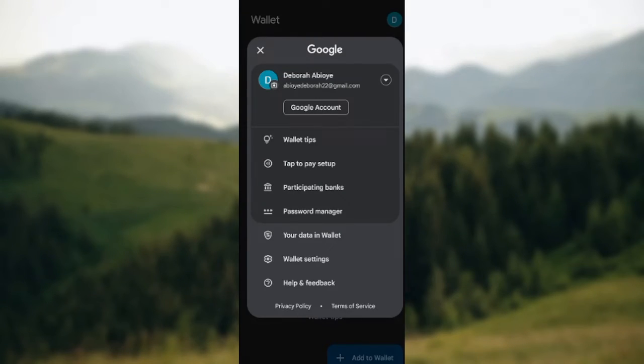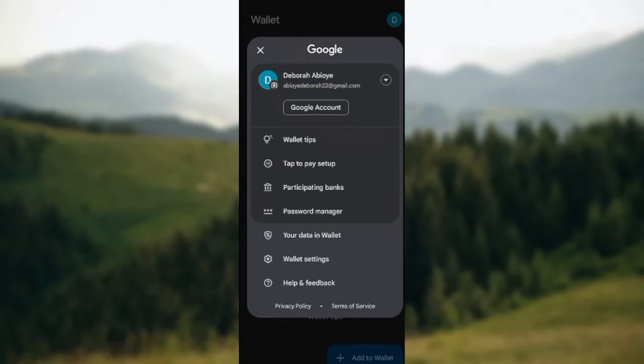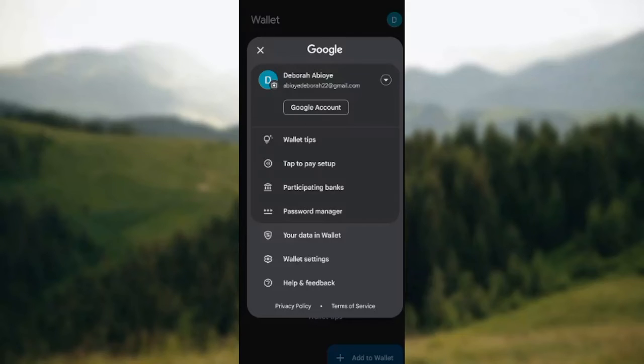you'll see a list of options such as your Google account and tap to pay setup. Our focus is on tap to pay setup, so all you need to do is click on tap to pay setup.